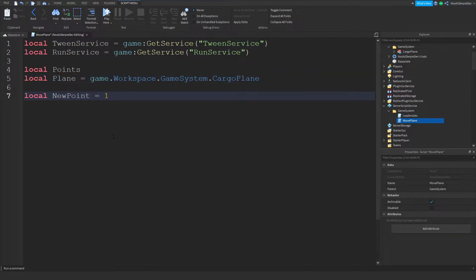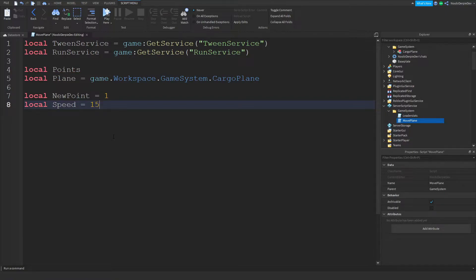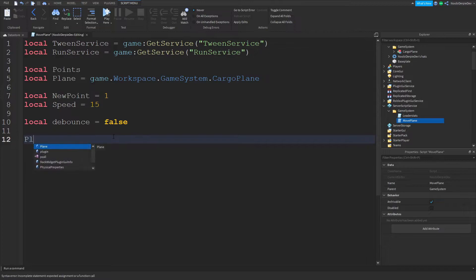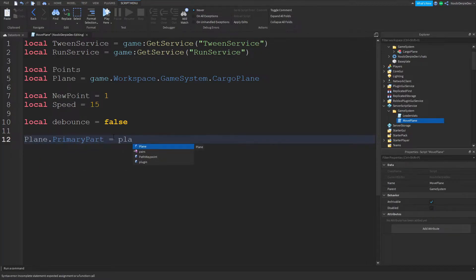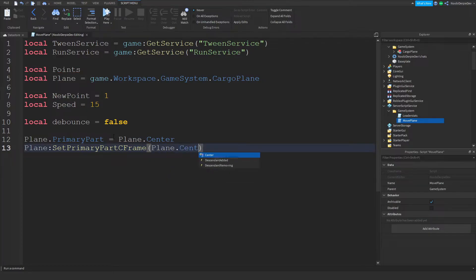Set local newPoint = 1 because we're going to start at point one. For local speed I mostly recommend 50, but let's start at 14 or 15. Set local debounce = false. Then set plane.PrimaryPart = plane.Center to make sure it's actually set. Then do plane:SetPrimaryPartCFrame(plane.Center.CFrame).